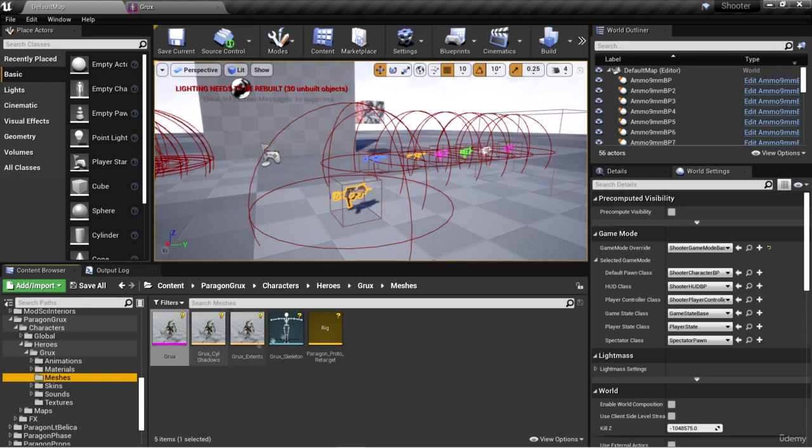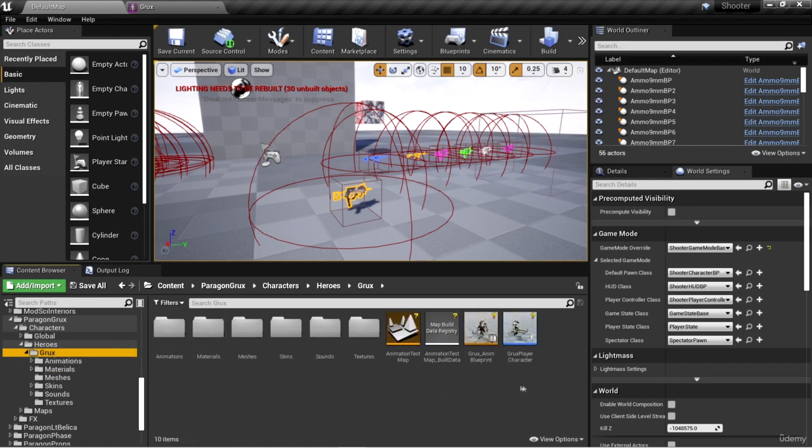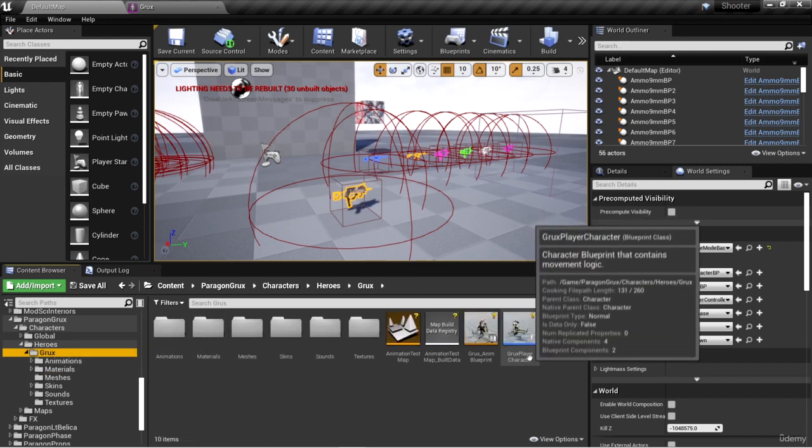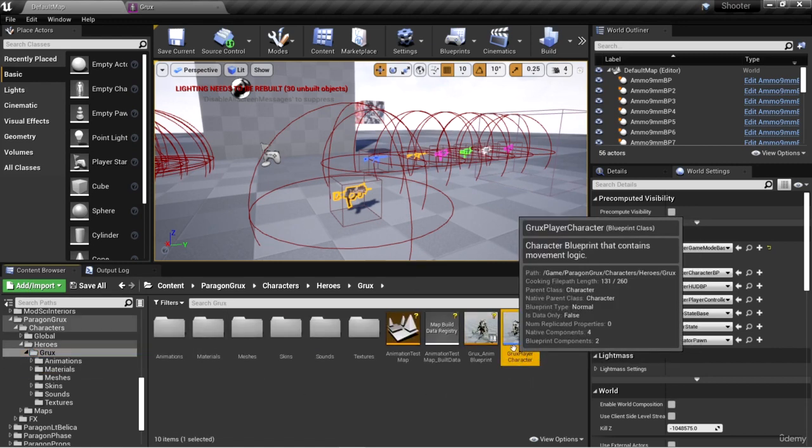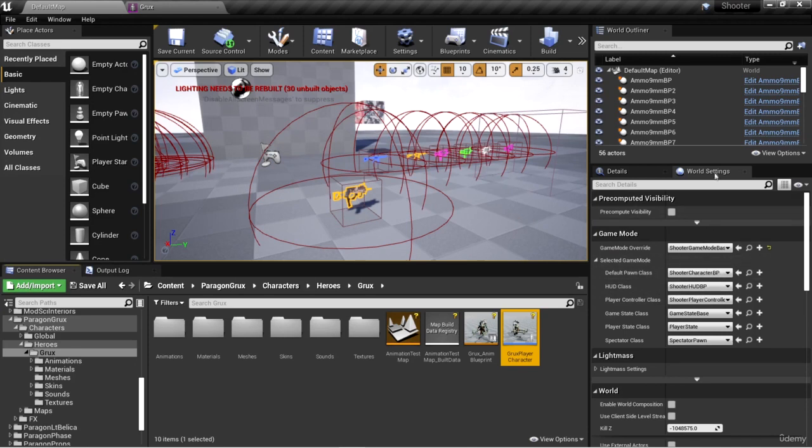Now, if you want to see an example of Grux moving around and swinging the sticks, you can go to the Grux folder and you have this Grux Player Character. We can set the default pawn class in the world settings to Grux Player Character just to see what it looks like.